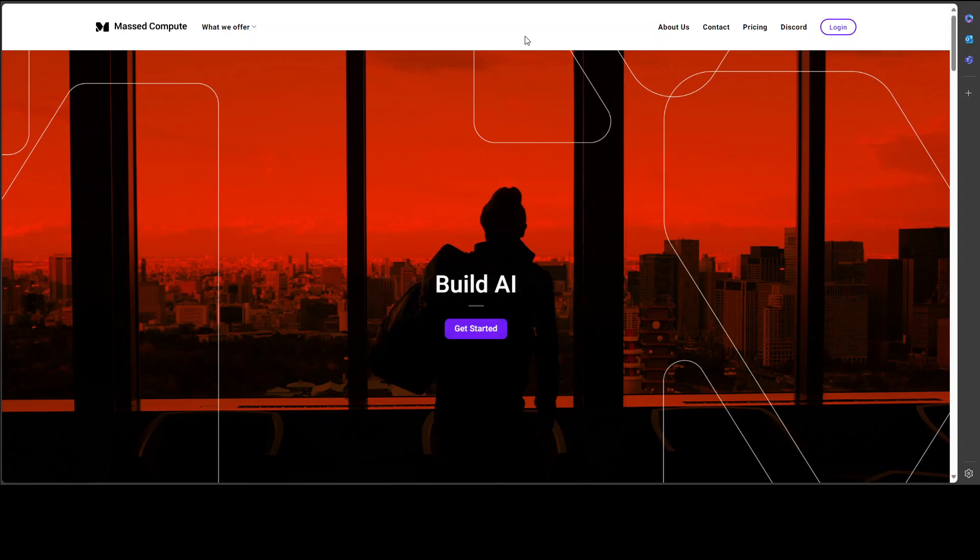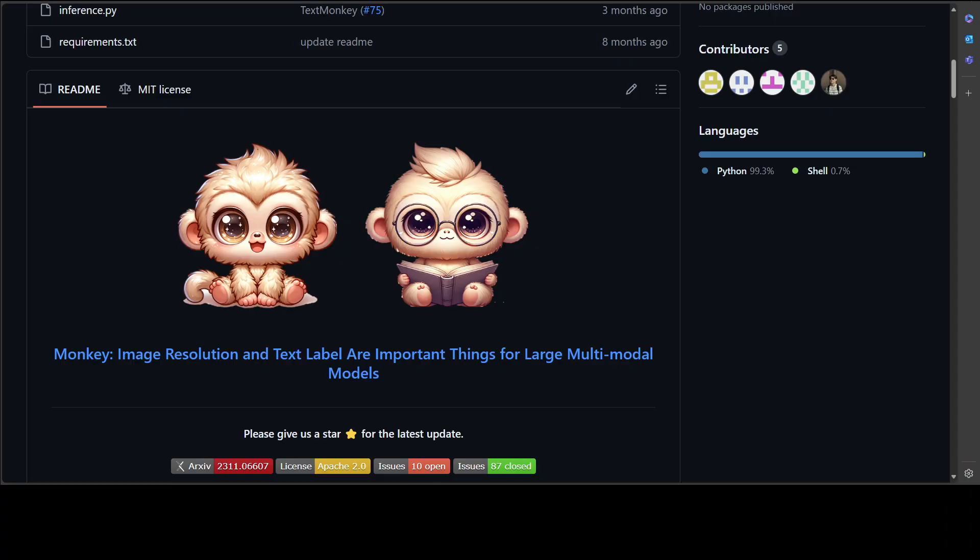Coming back to this Monkey LMM, Monkey brings a training efficient approach to effectively improve the input resolution capacity up to 896 by 1344 pixels without pre-training from the start.